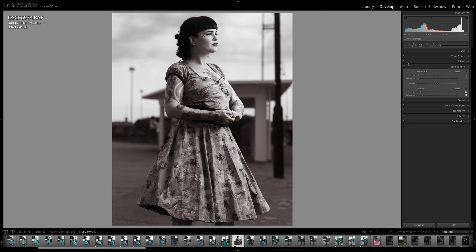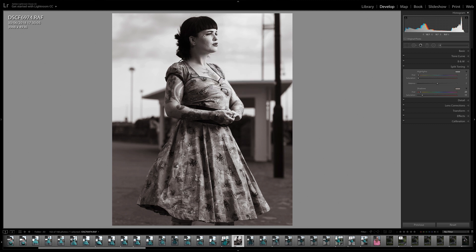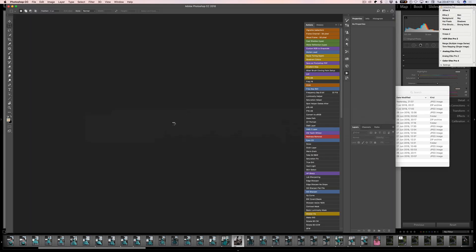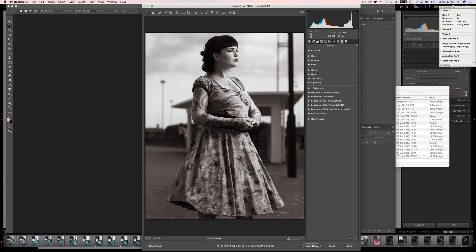I'm really happy with how that looks. The first thing we need to do is go Command or Control S to save this information to the file. Then we need to do Command or Control R to show where we are in the Finder. And then if we double click on this file, it will open into Camera Raw. So now we go over to Presets. Down here at the bottom is the new preset icon, but what we're going to do instead is hold down the Alt or Option key and click on that.